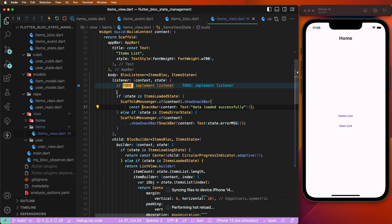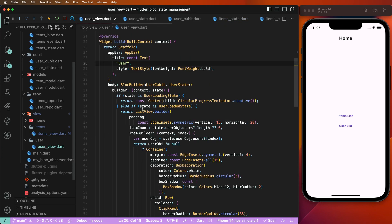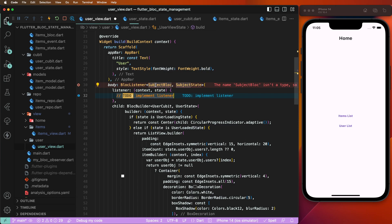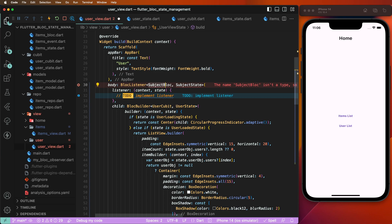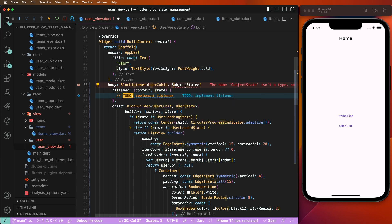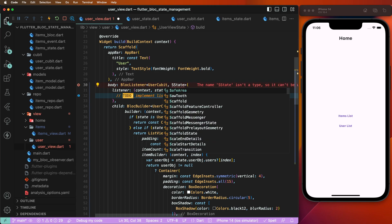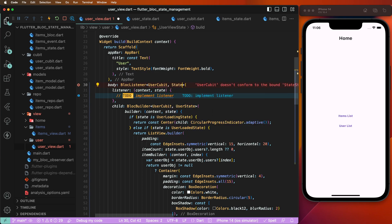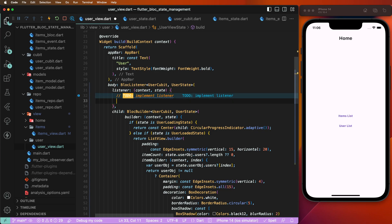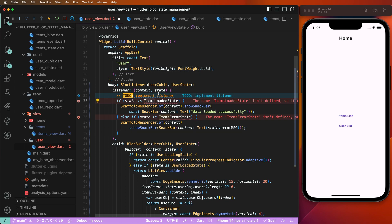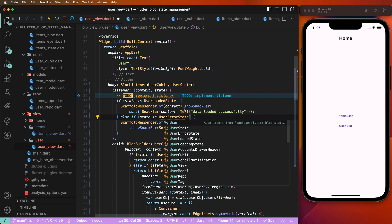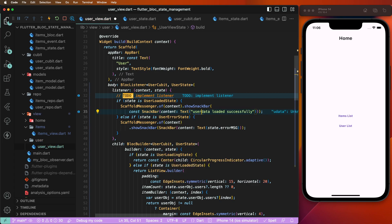Similarly, we copy this code and set it for the users. We need to wrap these widgets with BlocListener and write the UserCubit as the bloc name. Then we set UserState, ErrorState, and for the loaded state, we write 'user data loaded successfully'.